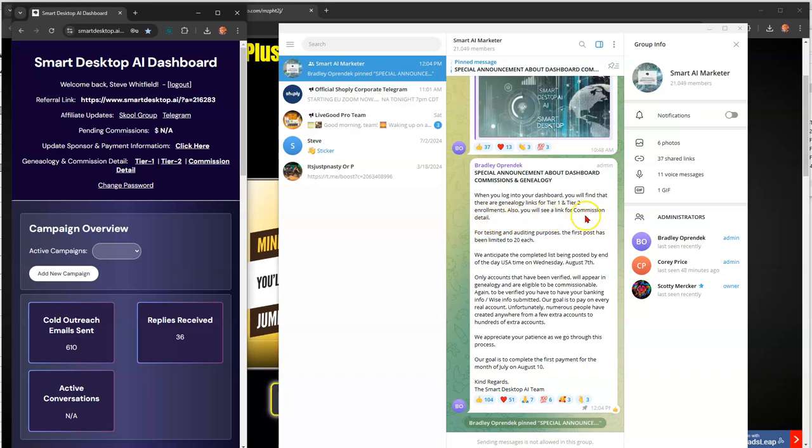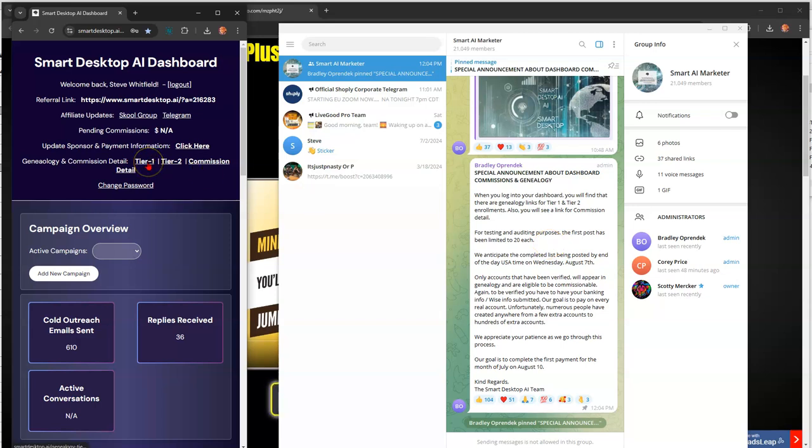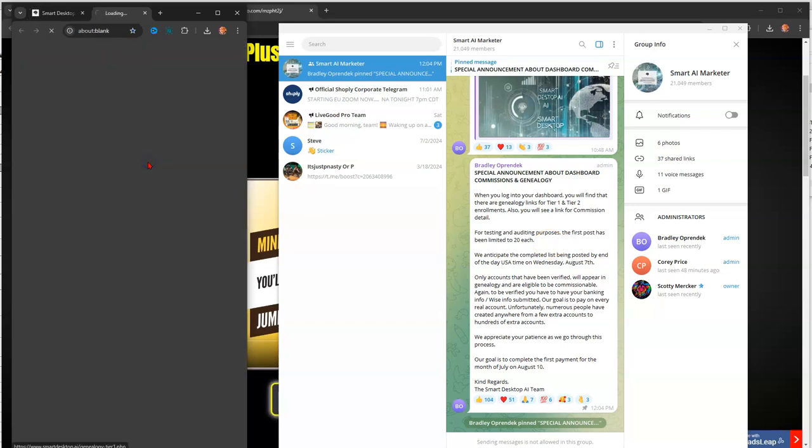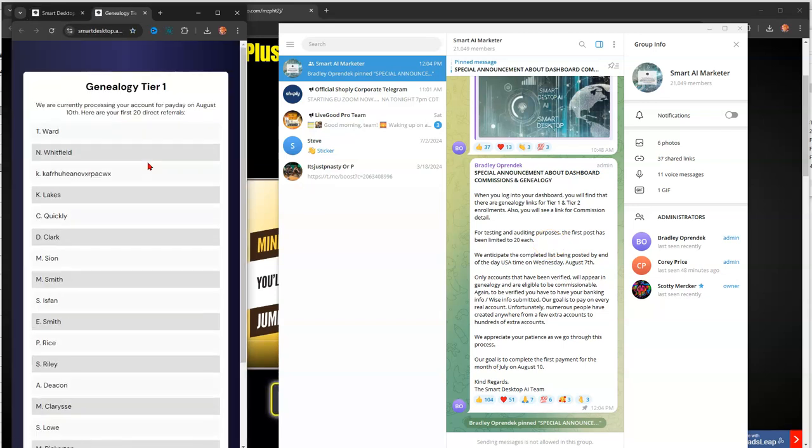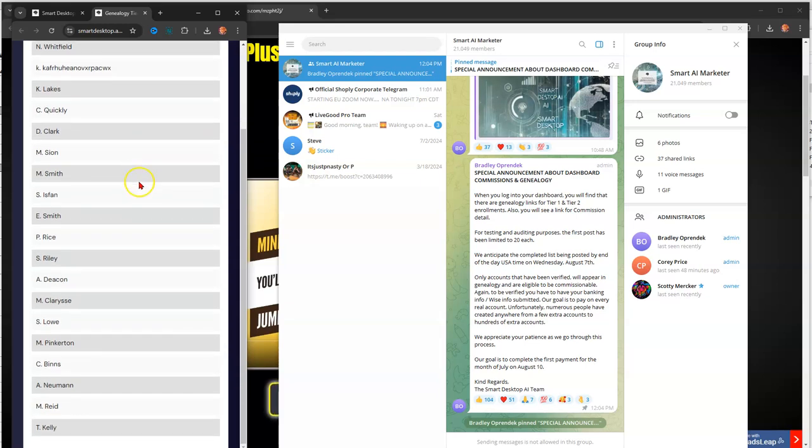Also, you will see a link for commission details. So, here's your commission detail link. Here's your Tier 1 and your Tier 2. For testing and auditing purposes, the first post has been limited to 20 each. So, that's how when you click Tier 1 here, it pulls up and it shows 20 direct referrals.